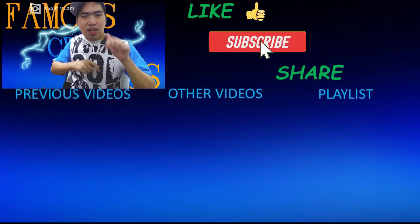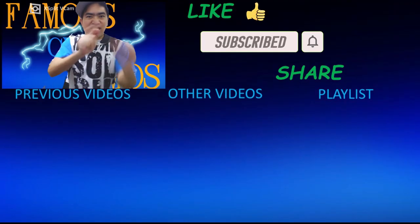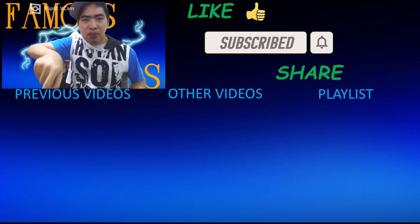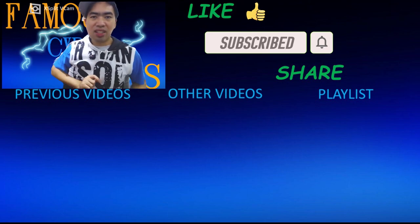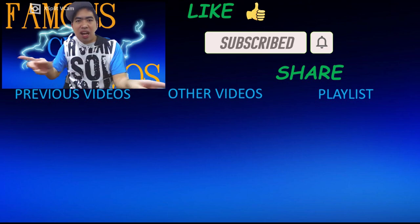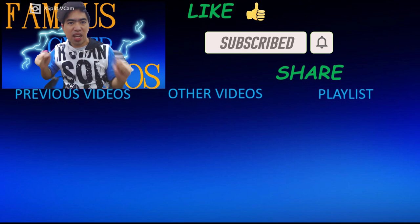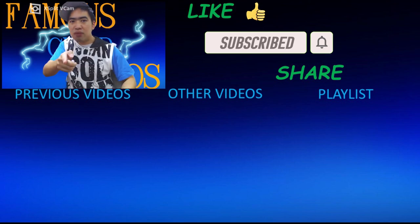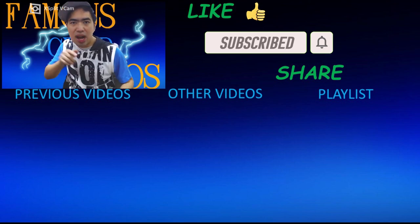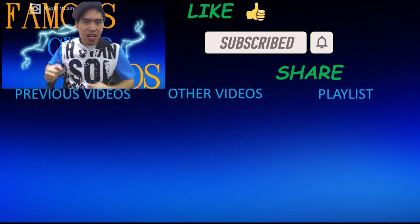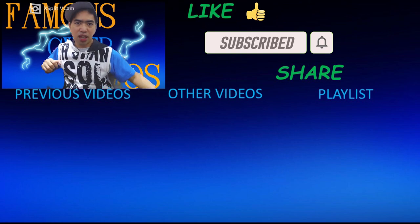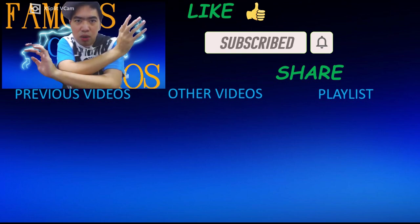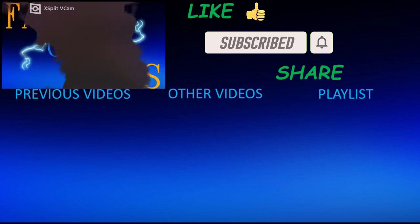Remember to like, subscribe and share. Below is my previous videos. To the center is my other videos. And to the side of it is my playlist of my previous and future videos that is to come. So check that out. And thank you all for watching. Famous Cybergamers, signing out.